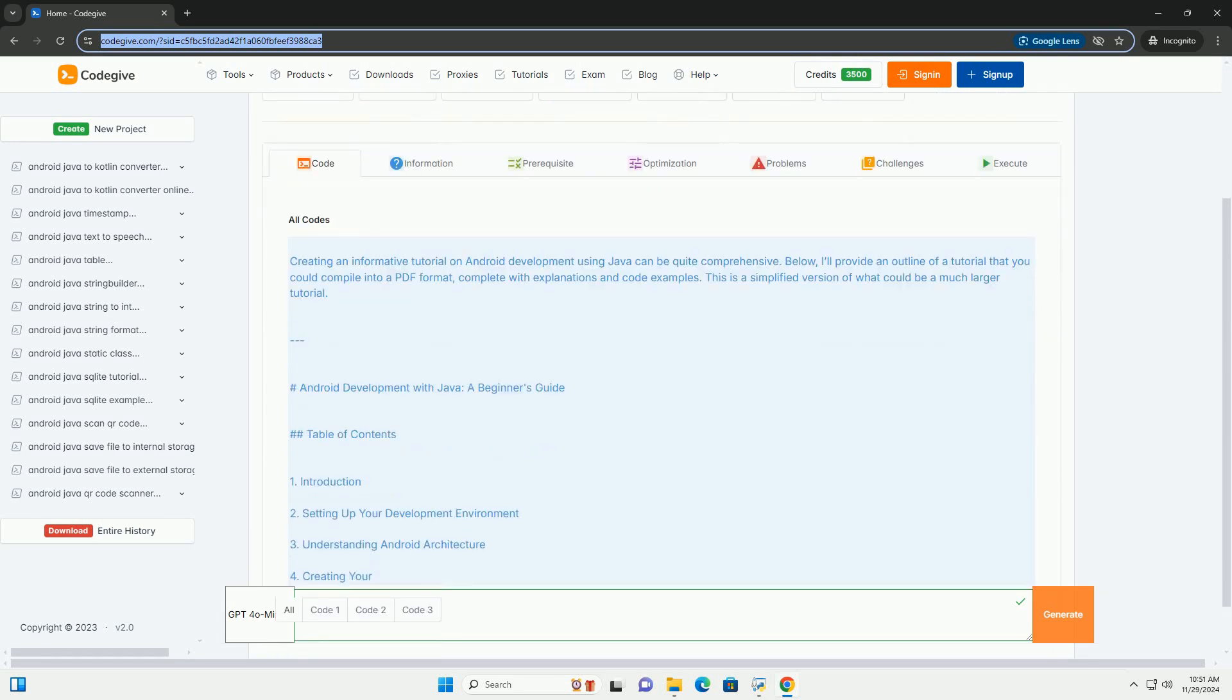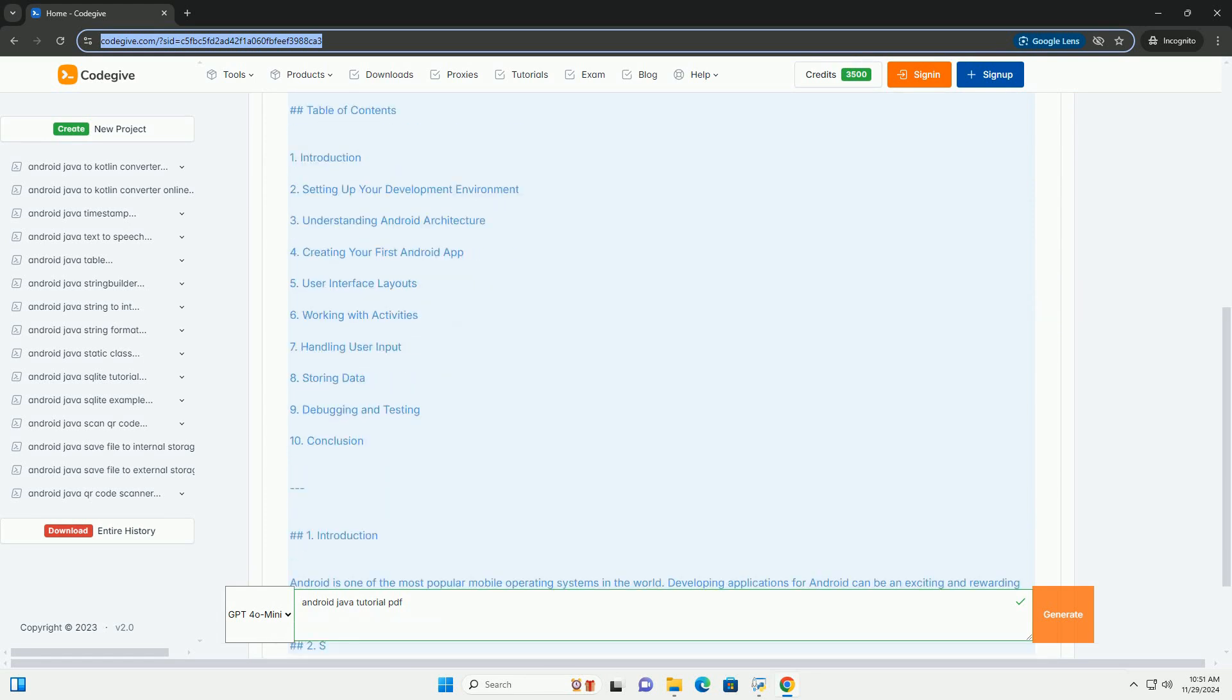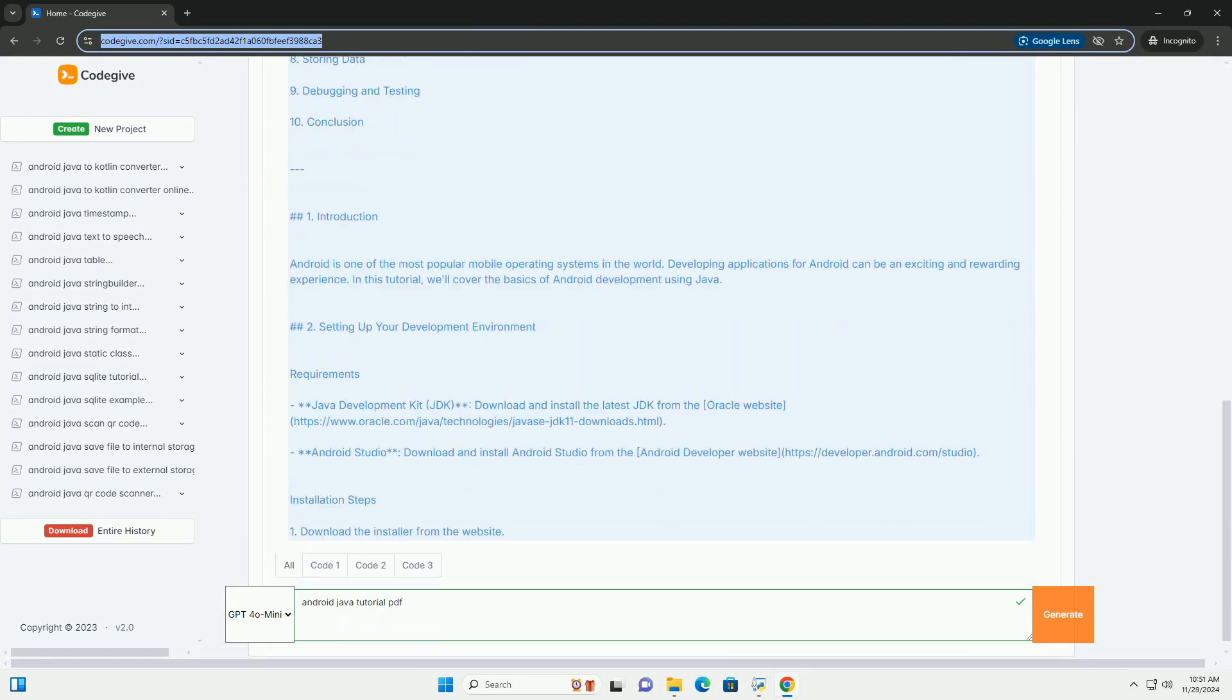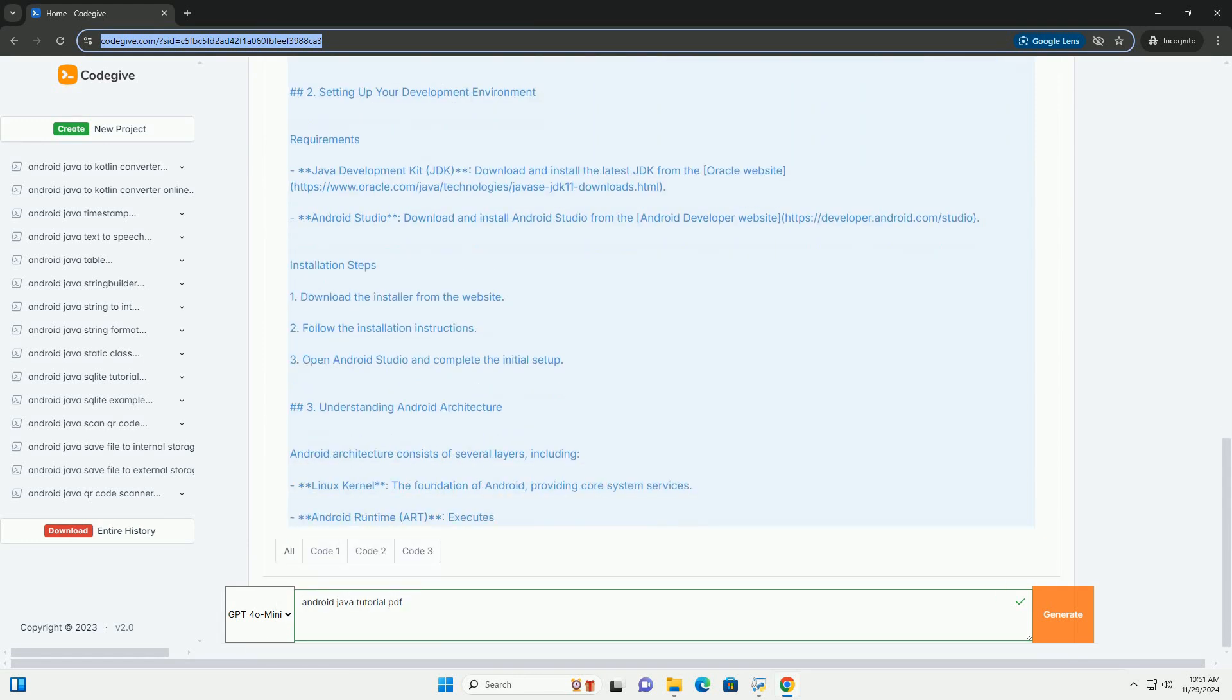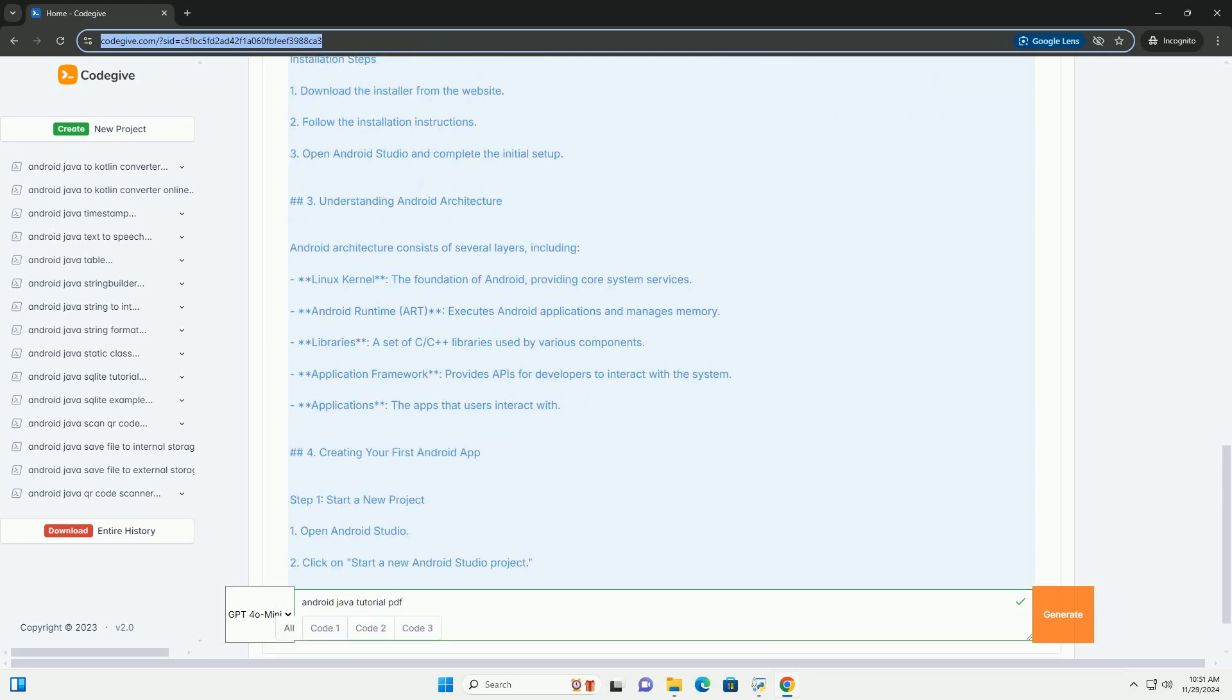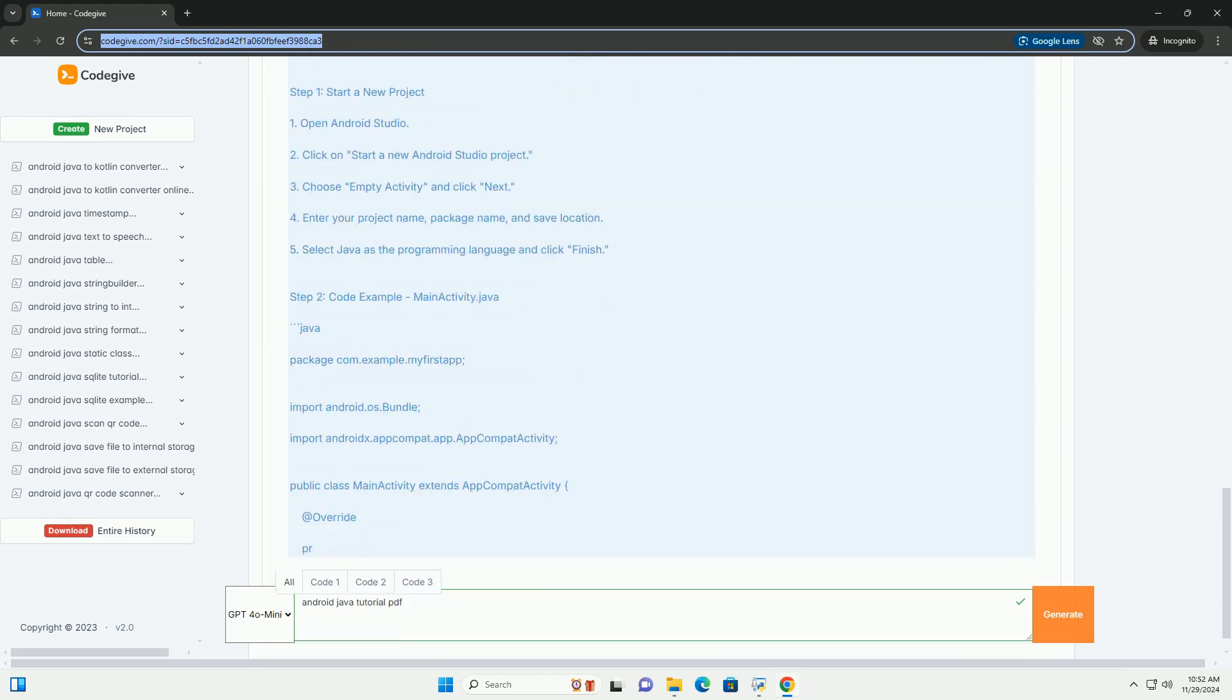Creating an informative tutorial on Android development using Java can be quite comprehensive. Below, I'll provide an outline of a tutorial that you could compile into a PDF format, complete with explanations and code examples. This is a simplified version of what could be a much larger tutorial.